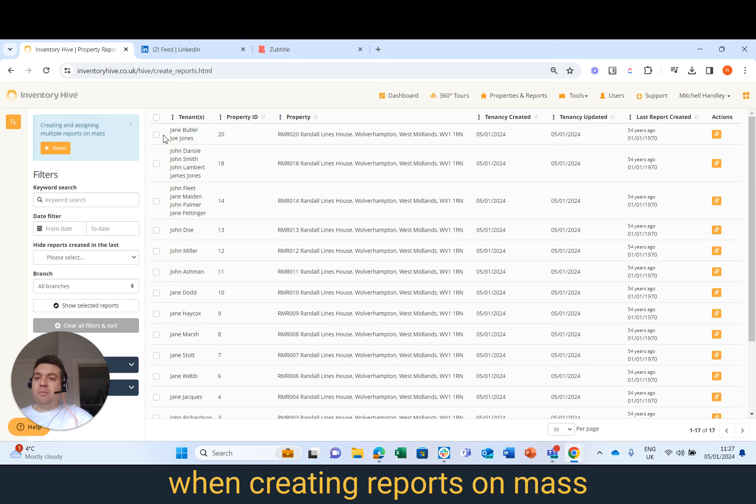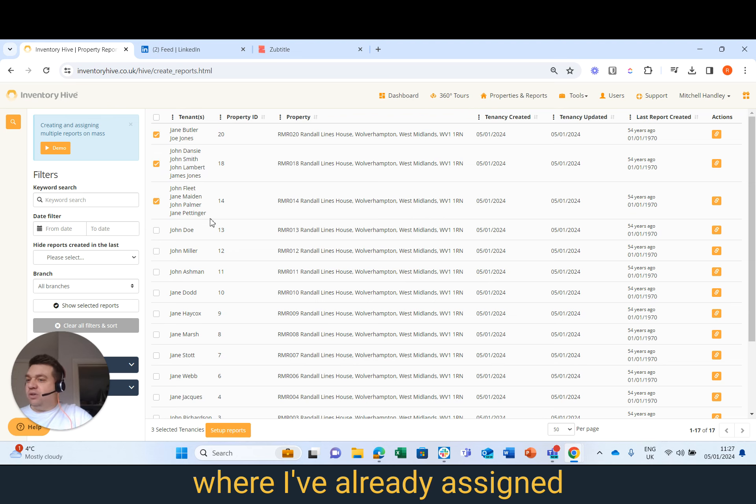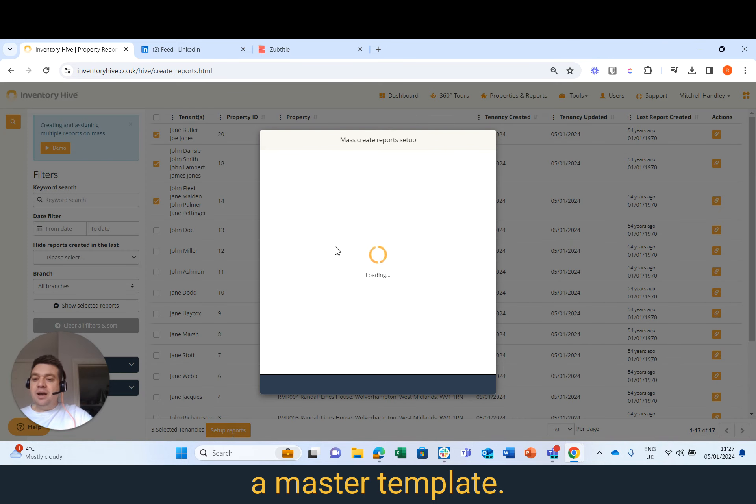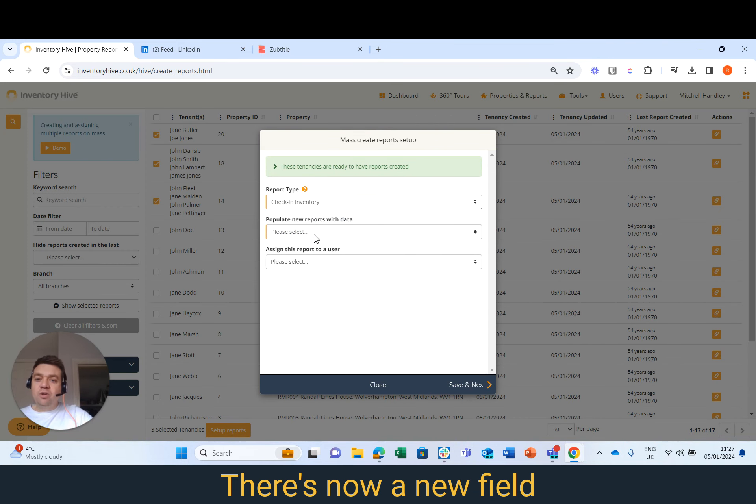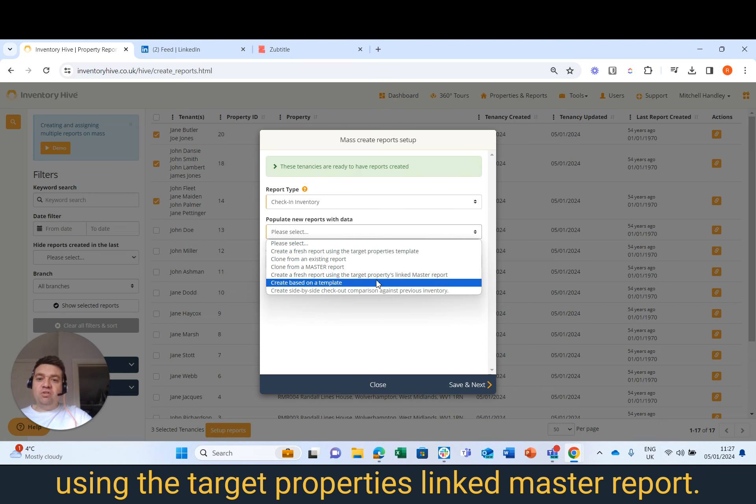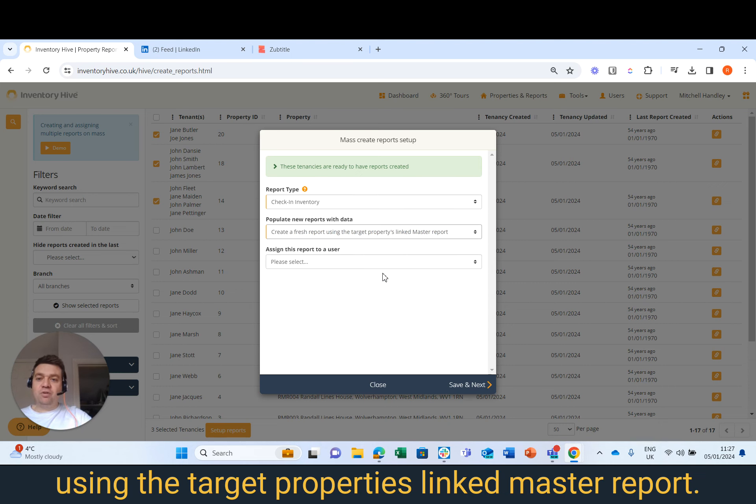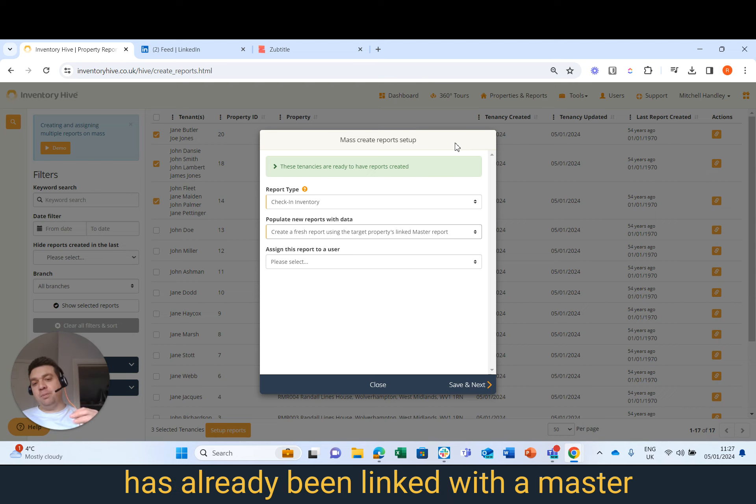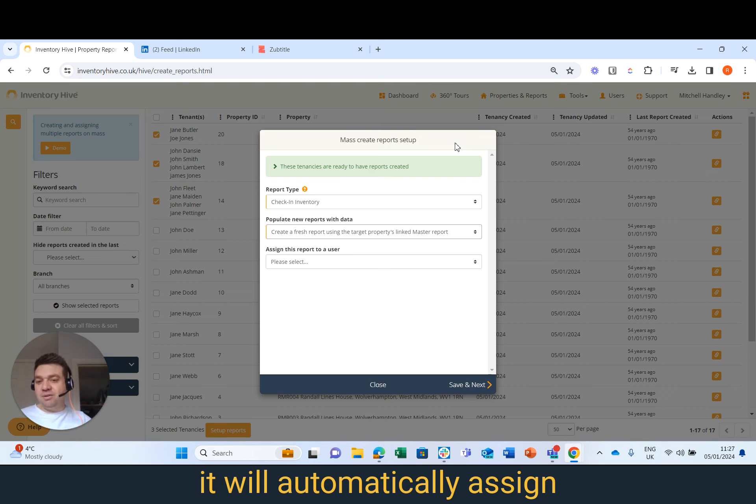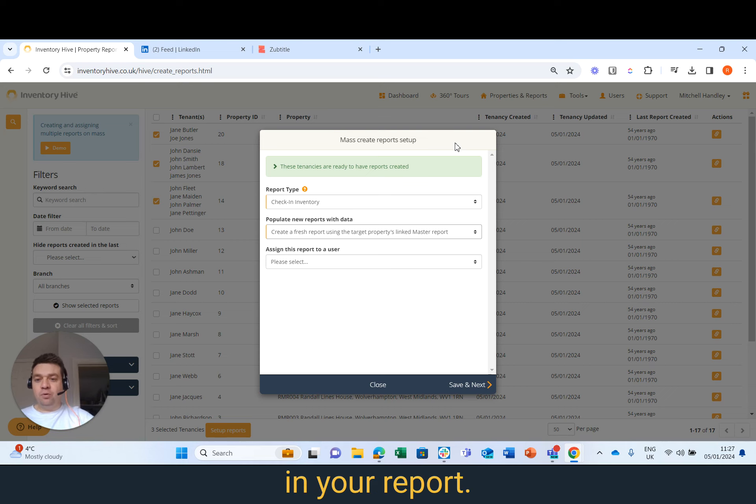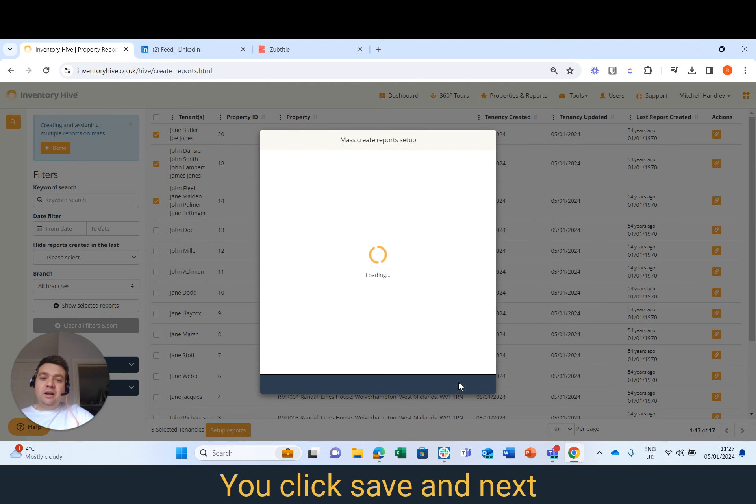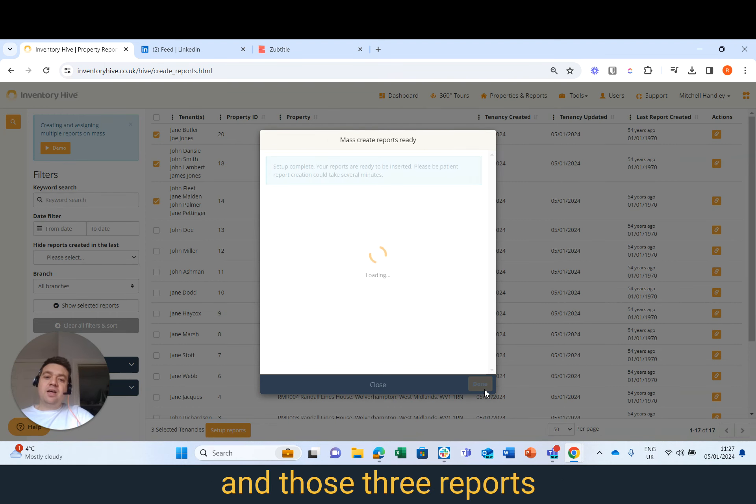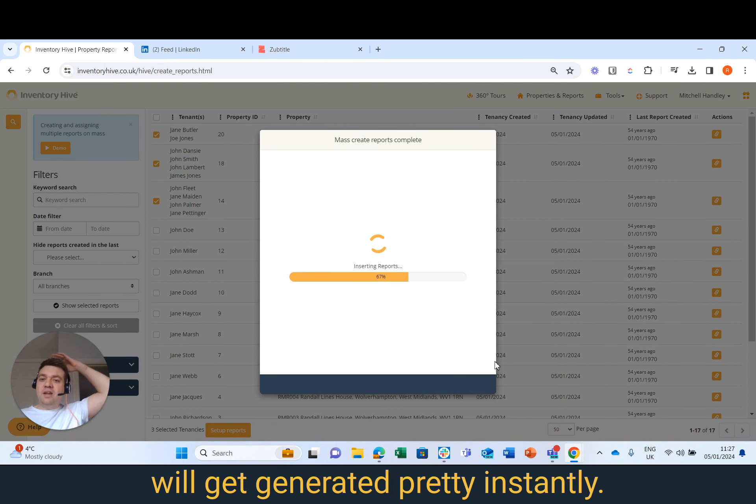But now, when creating reports en masse, if I just select these three properties here where I've already assigned a master template, I click Set Up Report, there's now a new field which says Create a Fresh Report Using the Target Properties Linked Master Report. So because that property's already been linked with a master, it will automatically assign that master report for that property in your report. So I'm going to select that option, you click Save and Next, and those three reports will get generated pretty instantly.